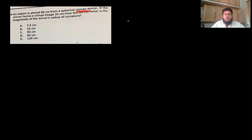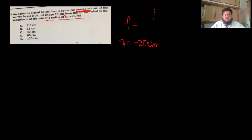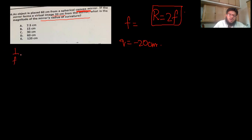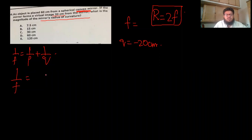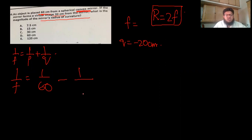Next question: an object is placed 60 cm from a spherical convex mirror. Convex mirror means f is negative. The mirror forms a virtual image, so q = −20 cm. We need the magnitude of the radius of curvature, where R = 2f. Using 1/f = 1/p + 1/q: 1/f = 1/60 + 1/(−20).